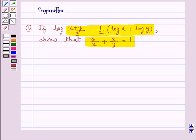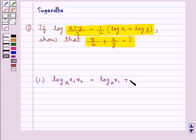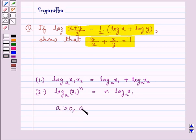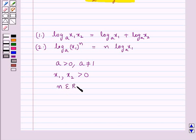Before moving on to the solution, let's discuss the key logarithm laws. First, log of x1·x2 to the base a is equal to log x1 to the base a plus log x2 to the base a. Second, log of x1 to the power n to the base a is equal to n times log x1 to the base a. Here a is a positive number not equal to 1, x1 and x2 are positive numbers, and n is a real number.